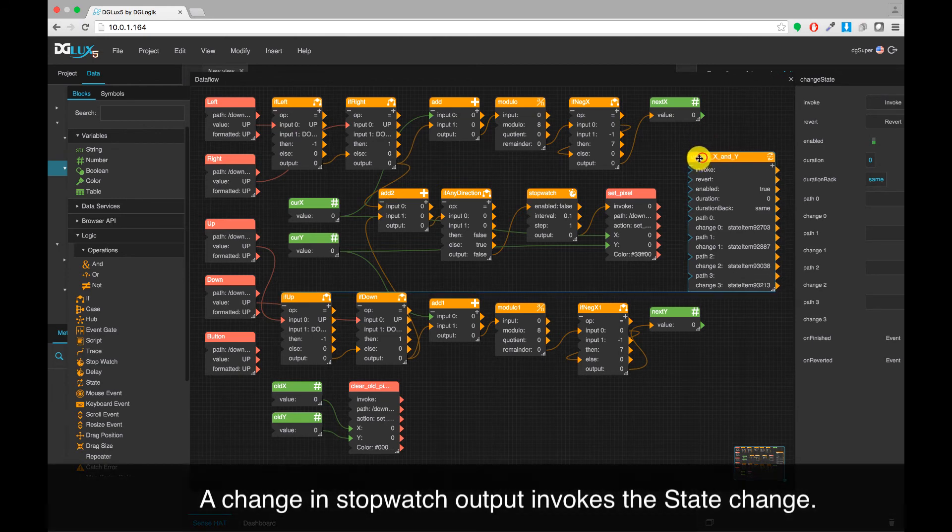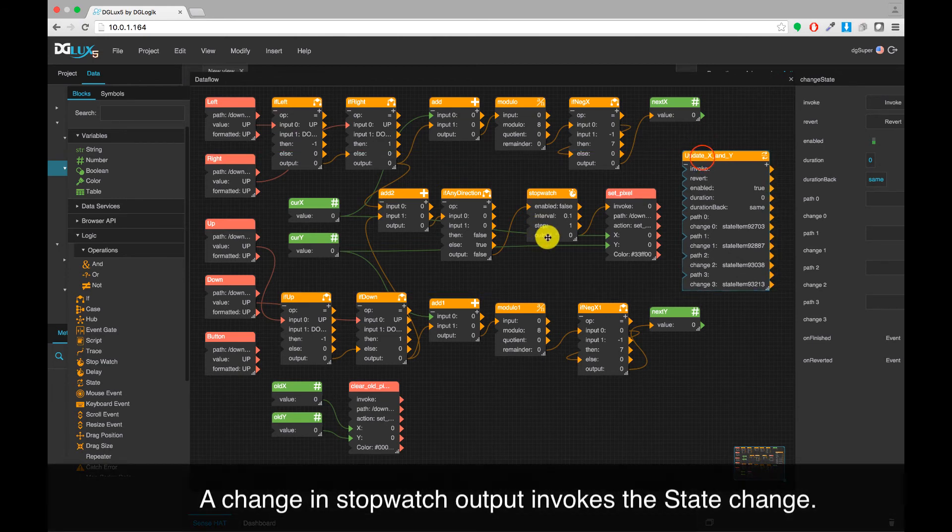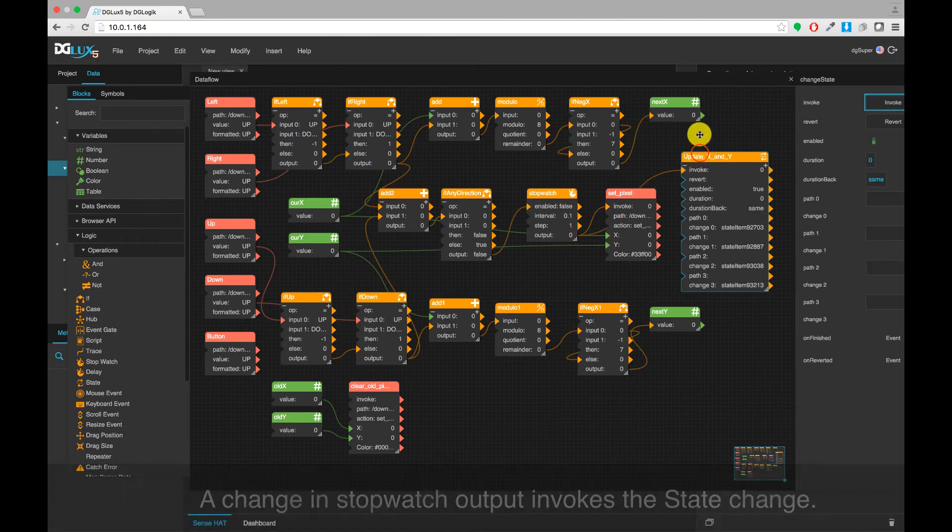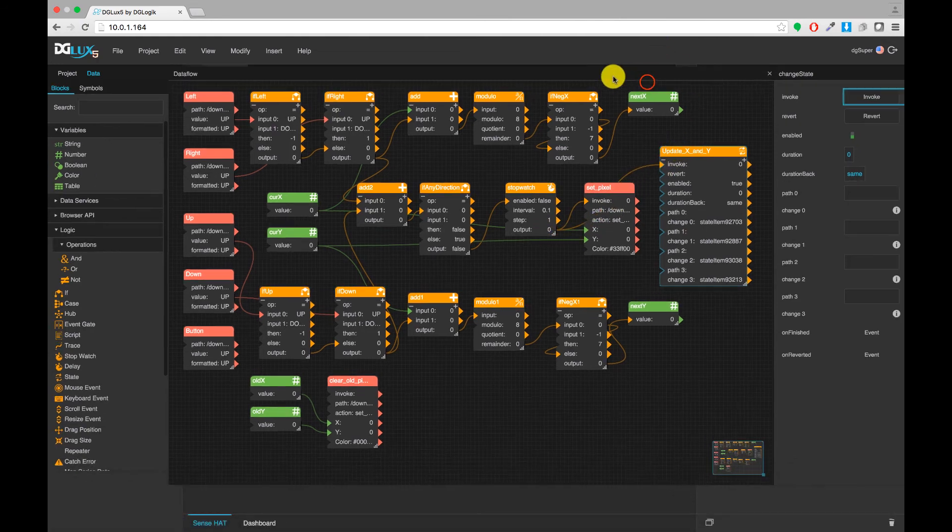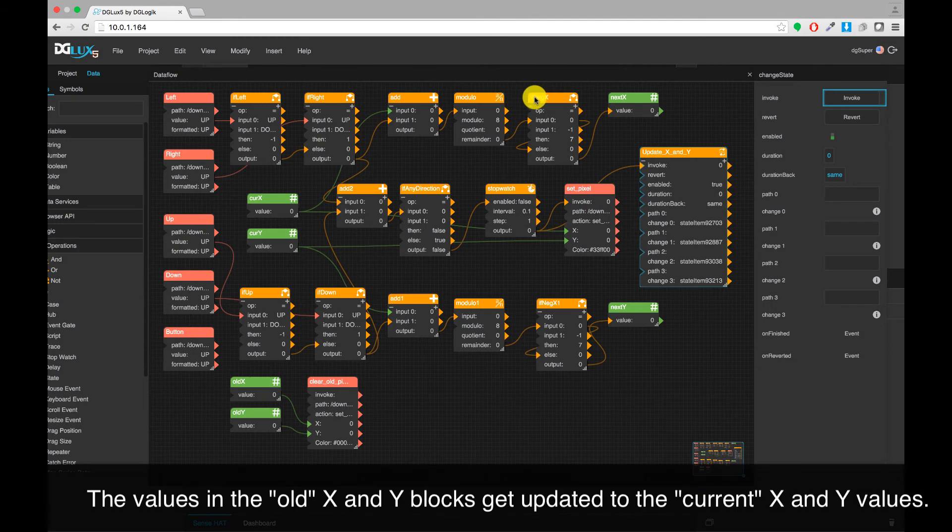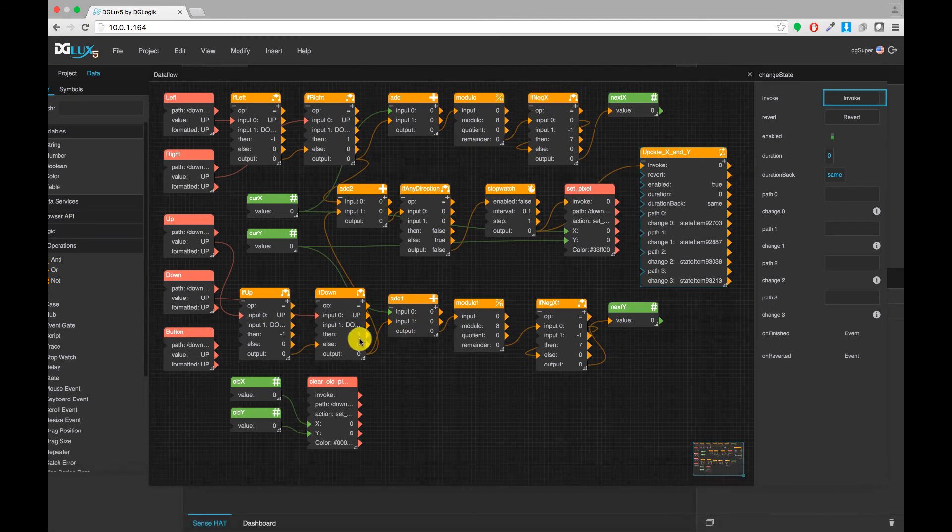Populate the state block as follows. A change in stopwatch output invokes the state change. The values in the old X and Y blocks get updated to the current X and Y values.